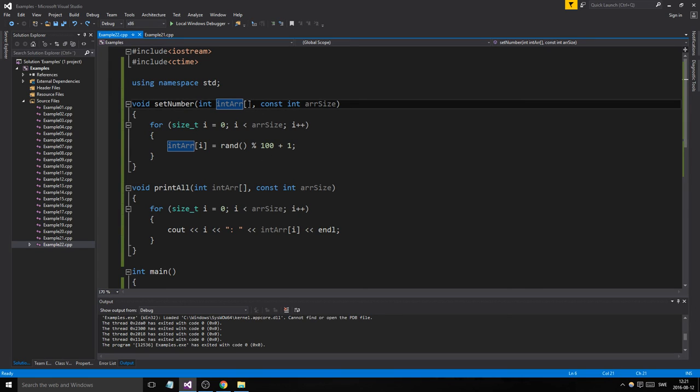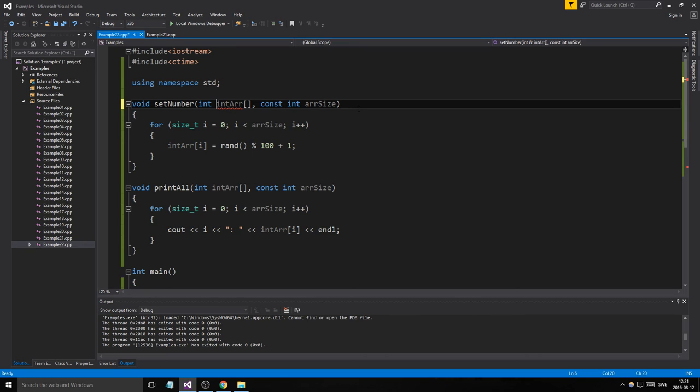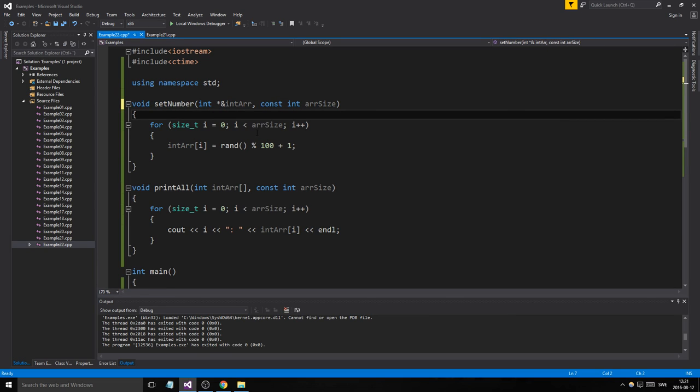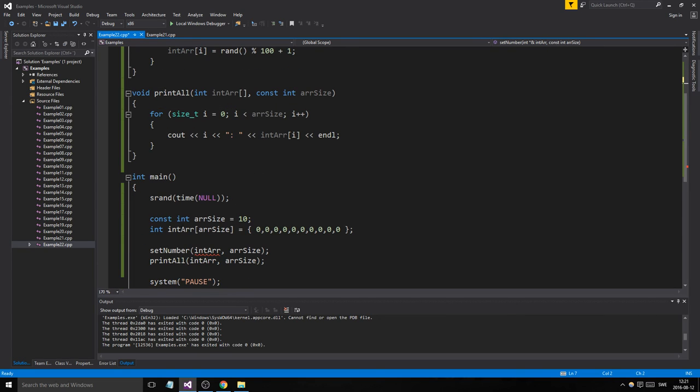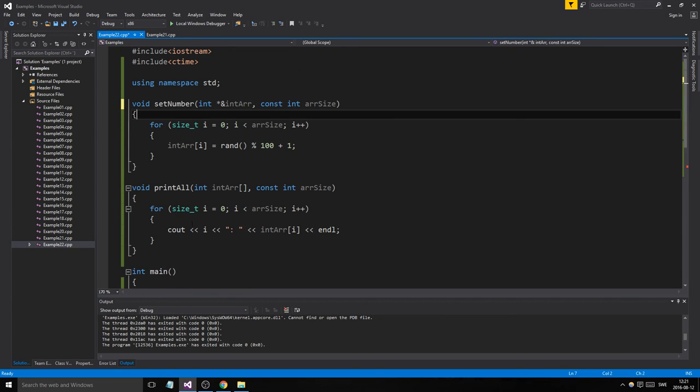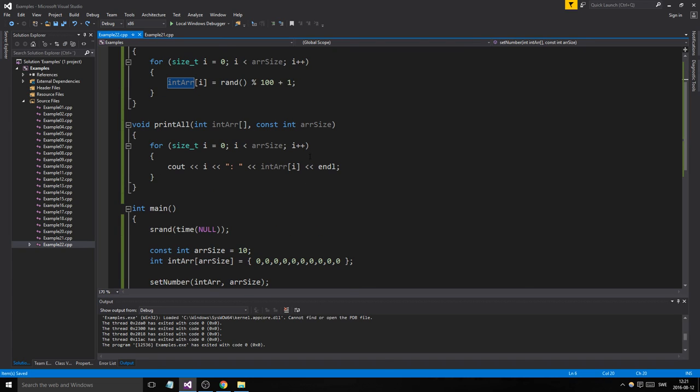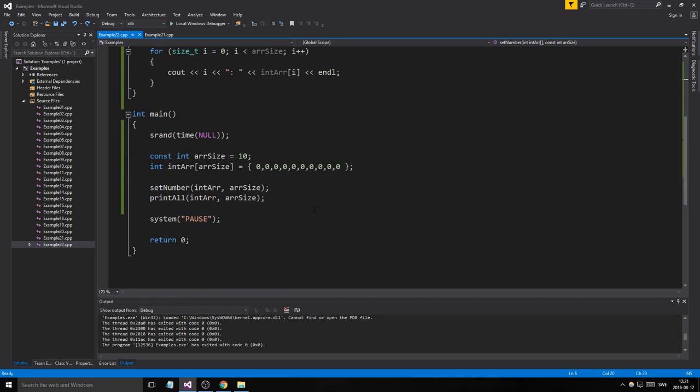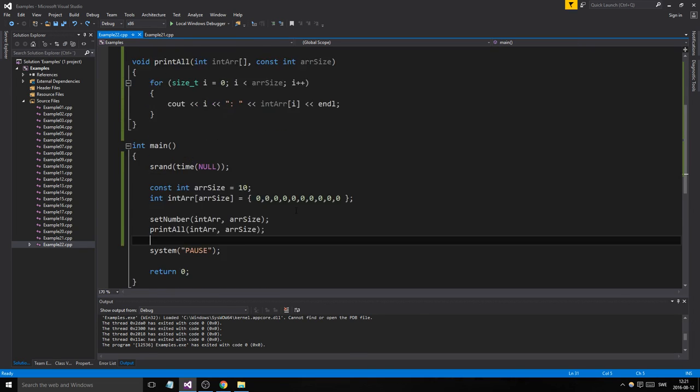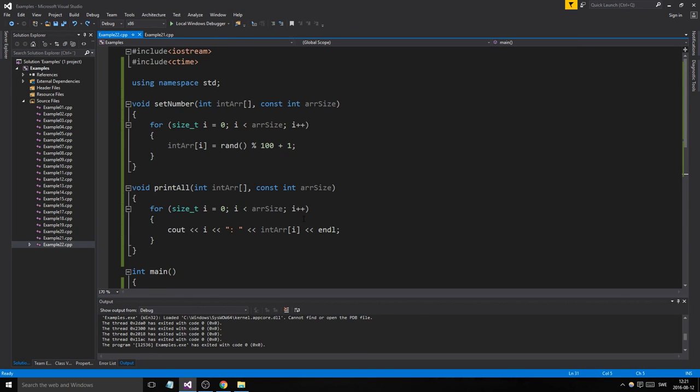That's done through pointers. So then you have to send this in as a pointer reference. You can't just send it in as an array. Then you could delete this and stuff, but for that, you need to stick along a little longer and go through the tutorials and soon you'll be there.